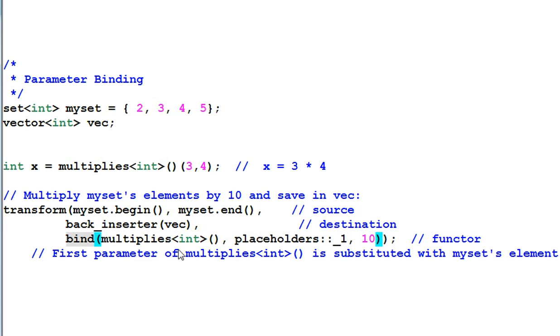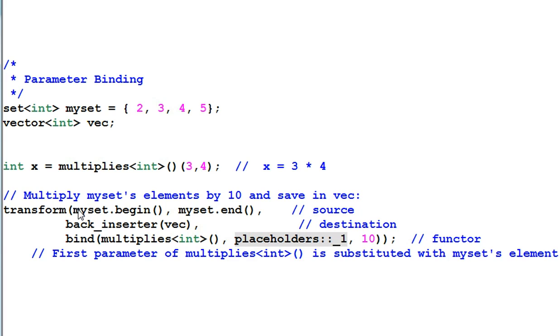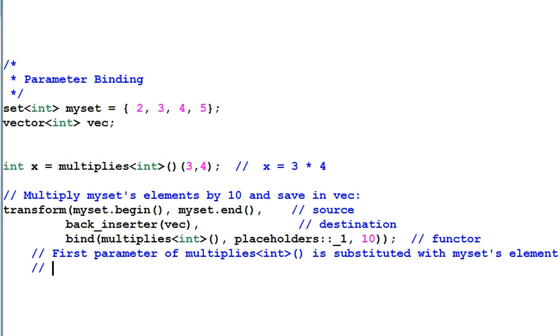With the bind function, the placeholder underscore 1 means the first parameter of multiply will be substituted with an element from myset. And the second parameter is 10.